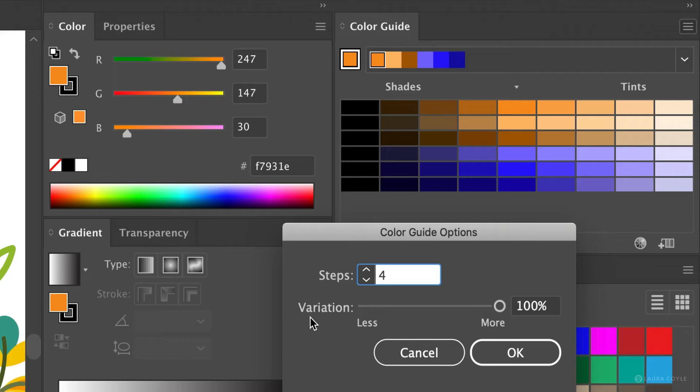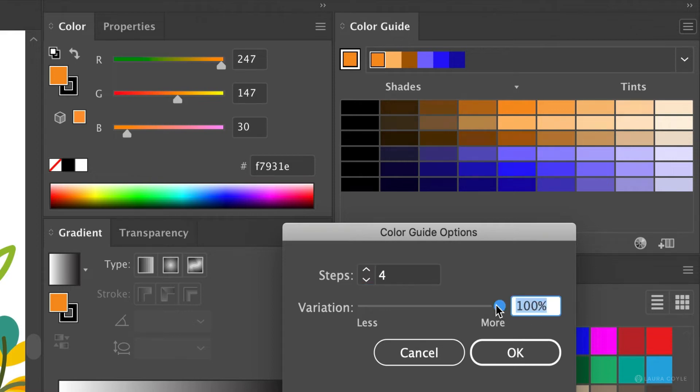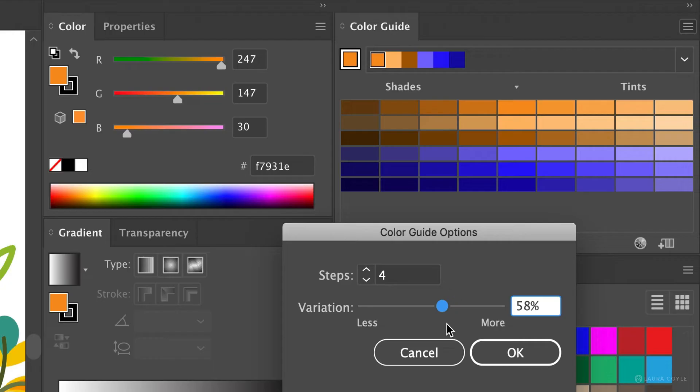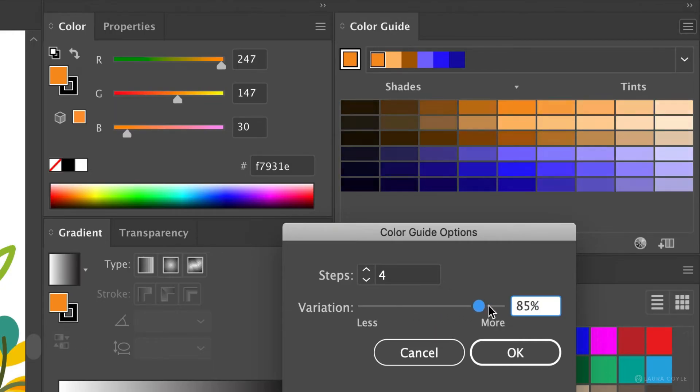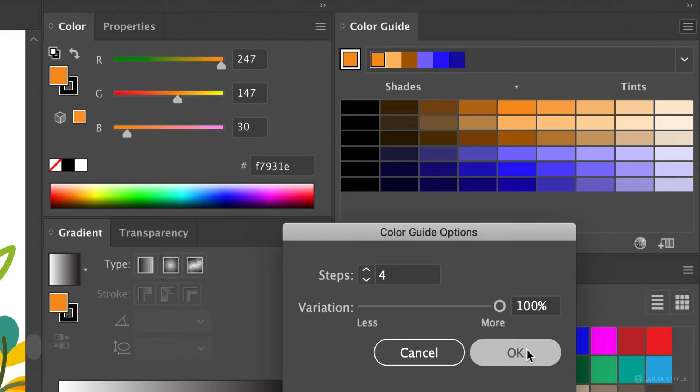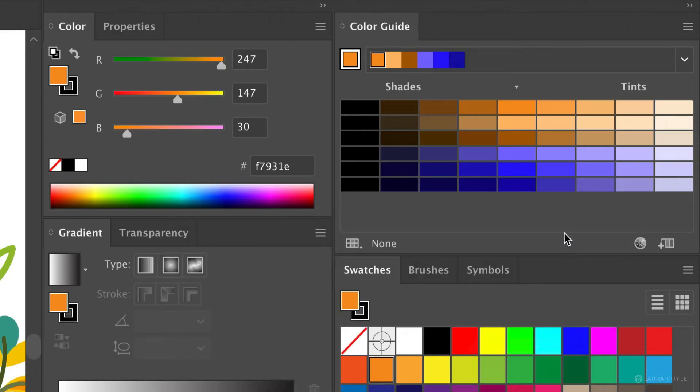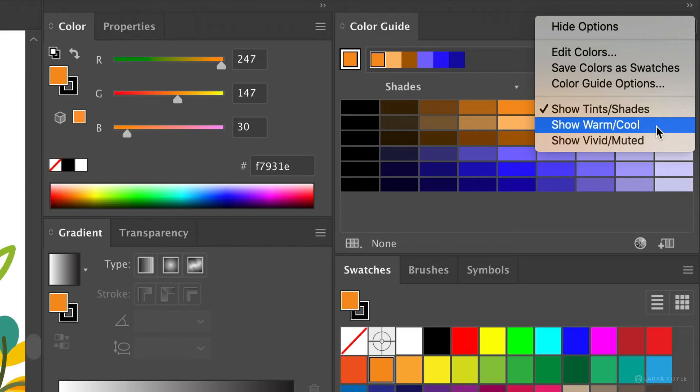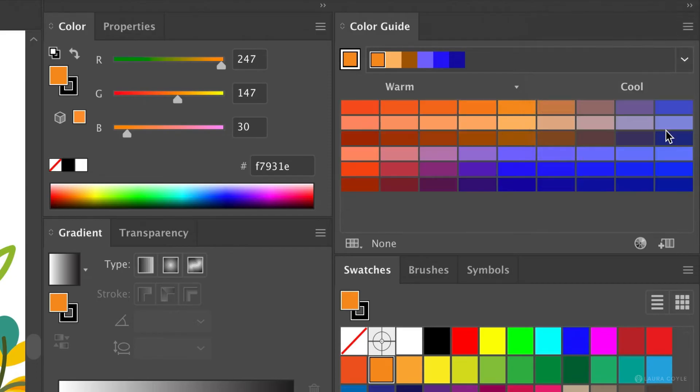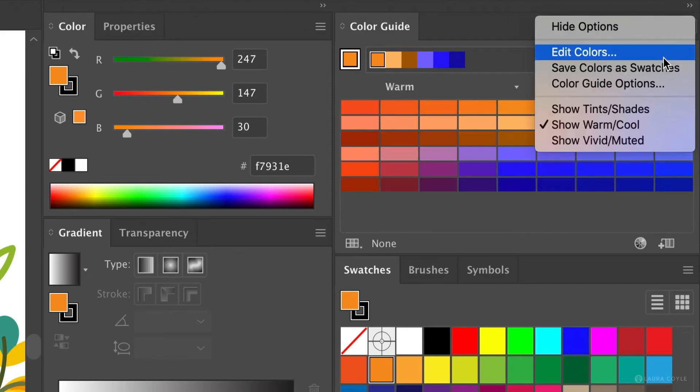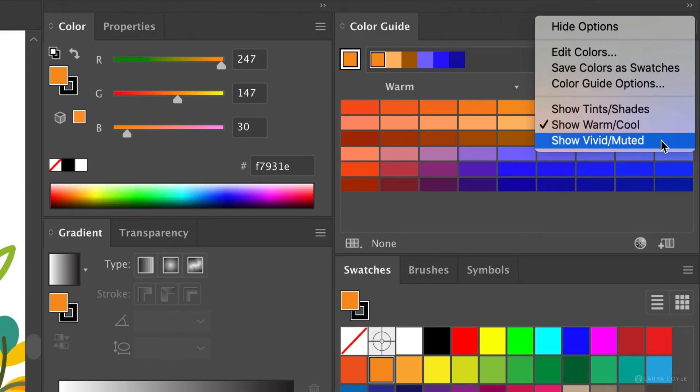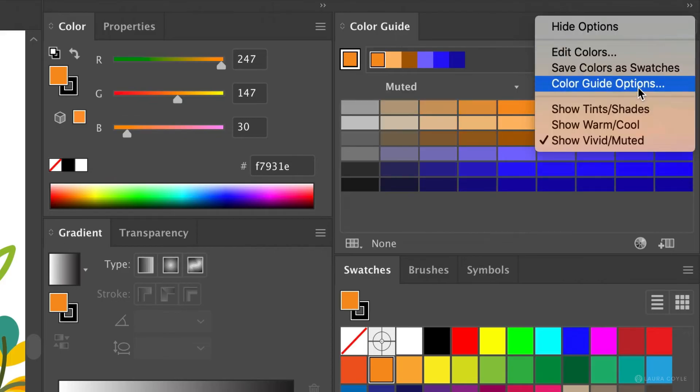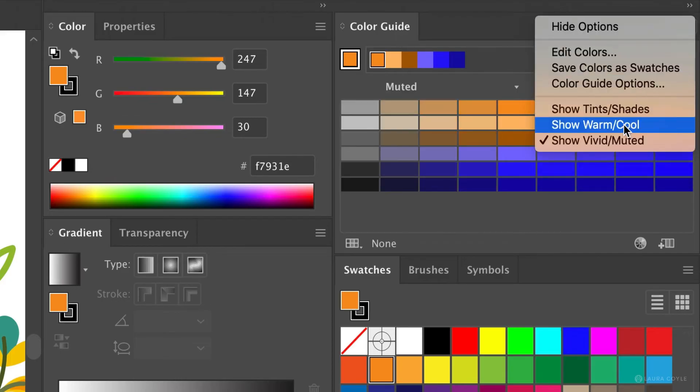And you can change the variation between the steps. Right now the variation is at its highest 100%. But you can lower this percentage to make those steps more subtle. Okay I'll go back up to 100 and click OK. So right now we're seeing shades and tints of the color harmony. But if we go back to that options menu we can change that right here to warm and cool. And there's also vivid and muted. So I'll go back and choose warm and cool again.